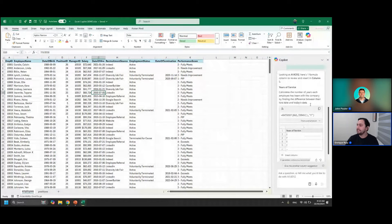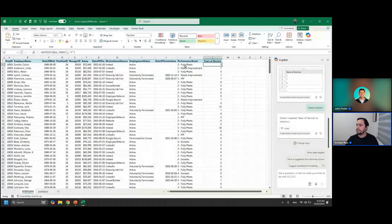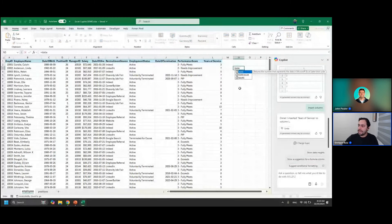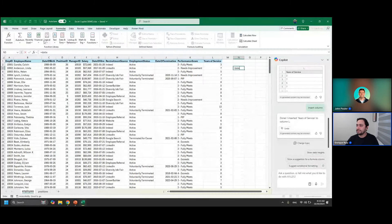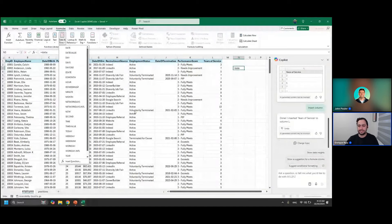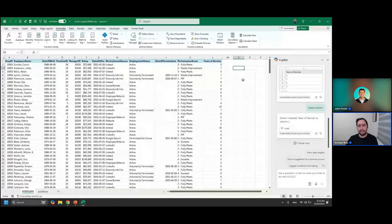It looks like we've got a tenure column using years of service — it's going to calculate the number of years each employee has been in the company by finding the difference between their hire date and today's date. The cool thing is it's using the DATEDIF function, which is one of those weird Excel formulas that isn't captured by IntelliSense and you won't even find it in the date and time formulas menu. It's a weird hidden formula in Excel, but it's good to know that Copilot knows it's there.